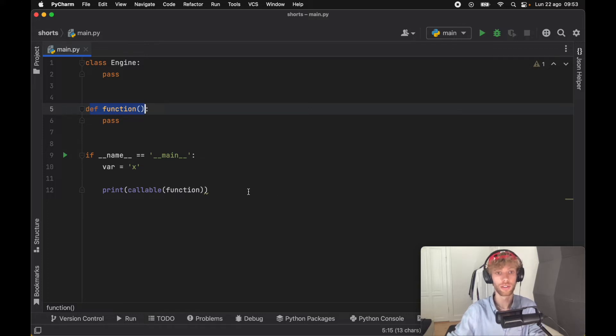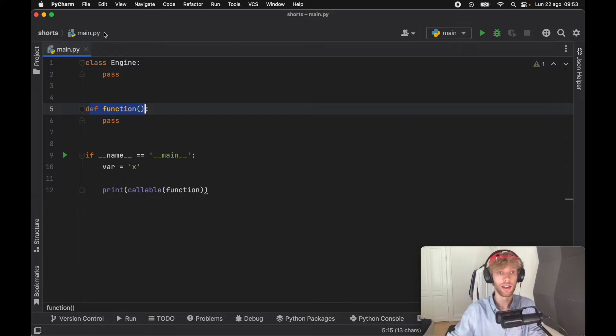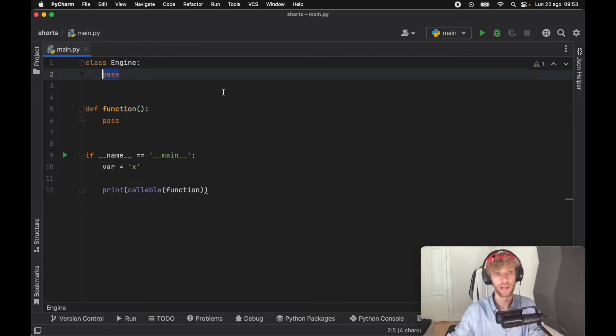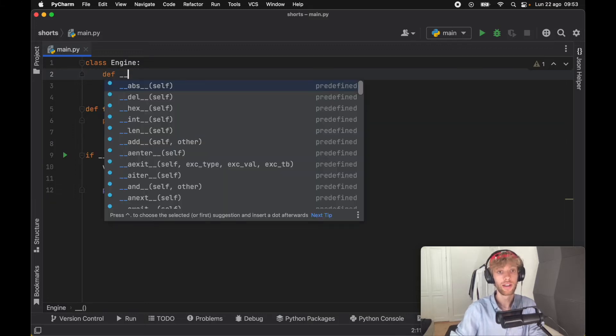All of this was fairly simple, but the really interesting part I found out about callable actually had to do with classes. If we create a class—here I created an Engine—we can define a dunder